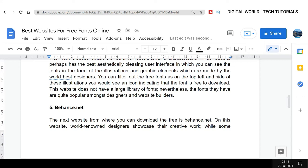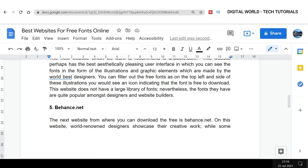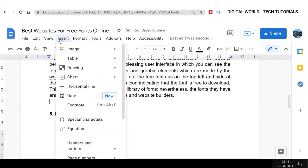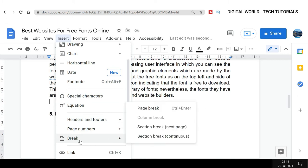For example, if I want to break the page from here, I'll keep the cursor here and then I'll go to Insert. And from the Insert menu, I will select Break, and from here I can select either the section break or the page break. So I'll select page break.